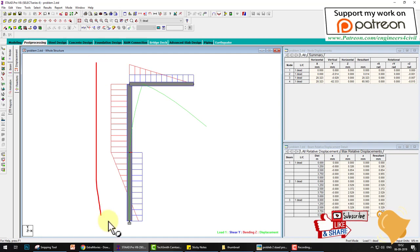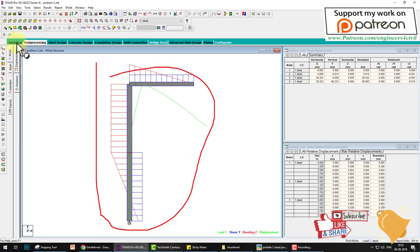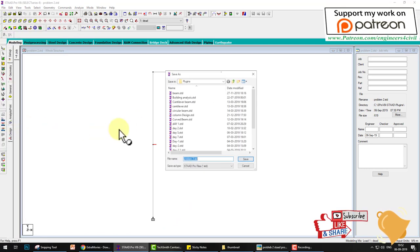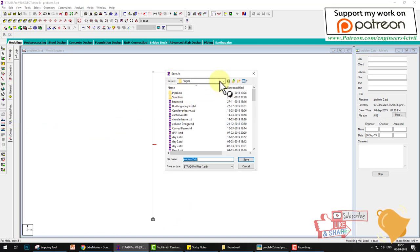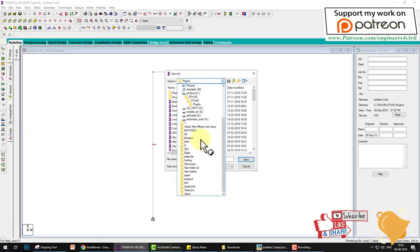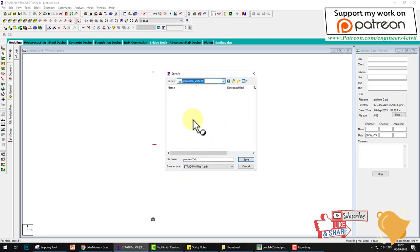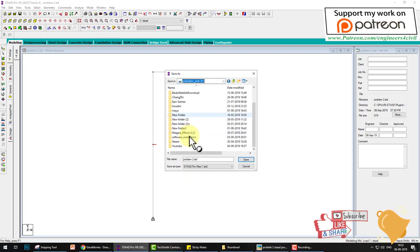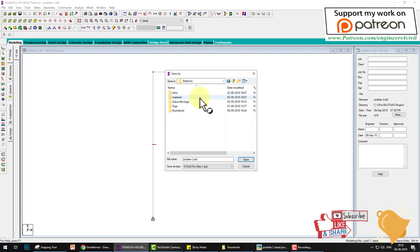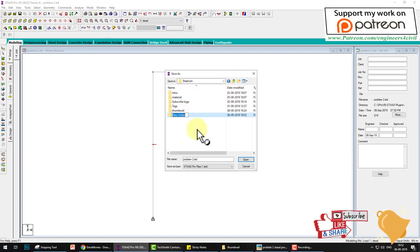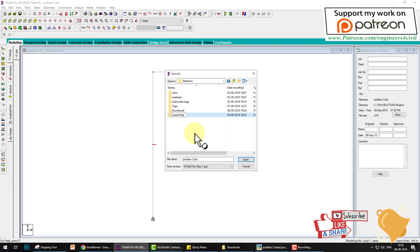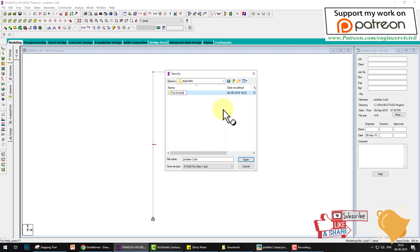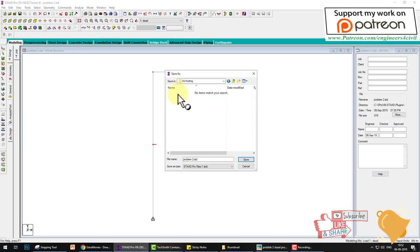We have already solved this problem in STAT Pro, so first of all we save this problem at my desktop or PC. We create a folder called STAT files, and within STAT files we create a folder for footing and save this.